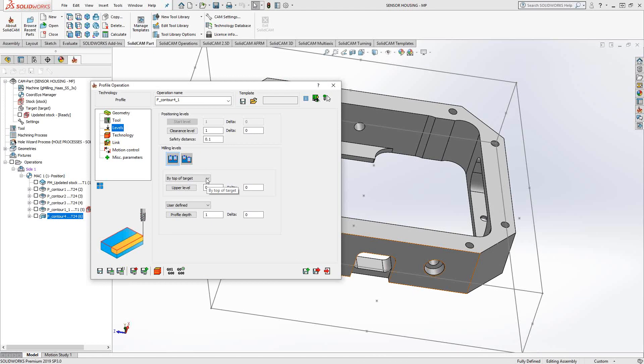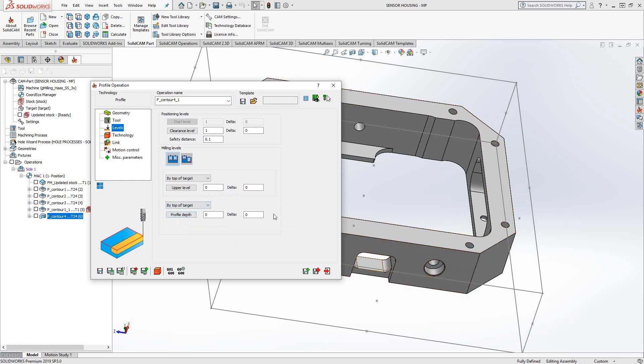Levels. I'm actually going to set it to top of target, and we'll set this to top of target as well. I don't want it to dip below there. I want it to just kind of follow that edge there.